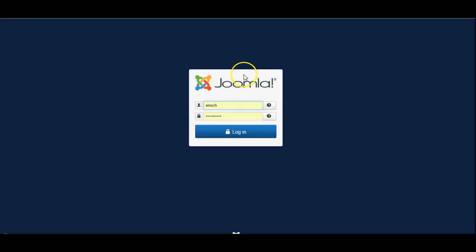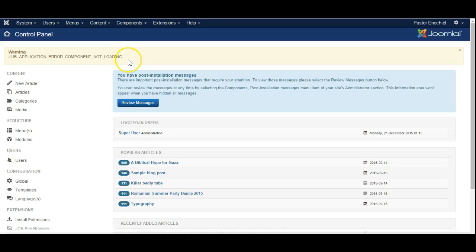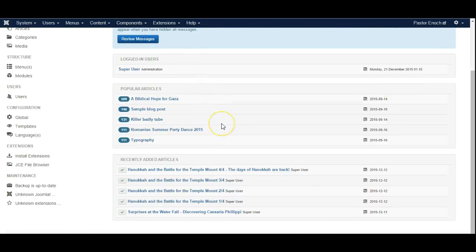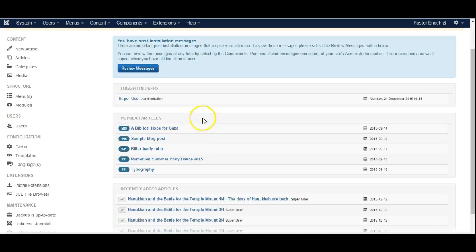That brings you back to your website and you can log in and everything should be working according to the backup version that you are using. So I hope this helps and it's just a quick guide to how to use Akeeba Backup Pro to restore your website from a backup.